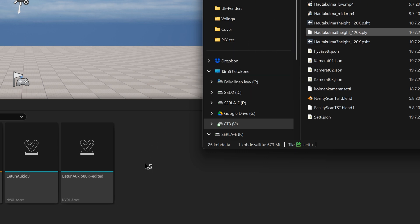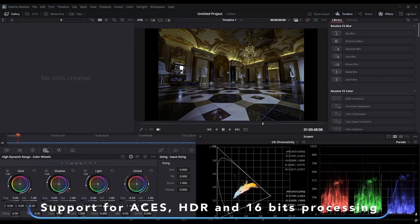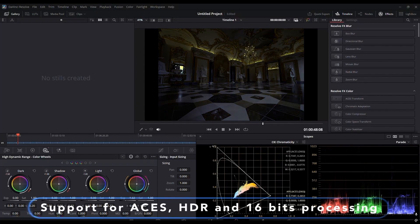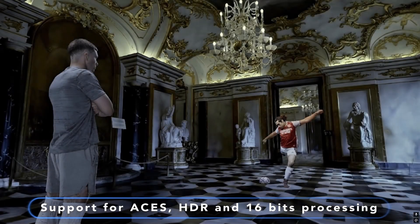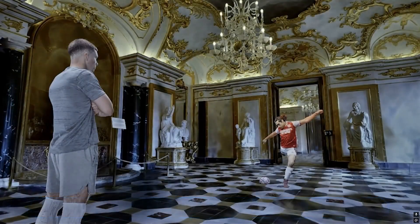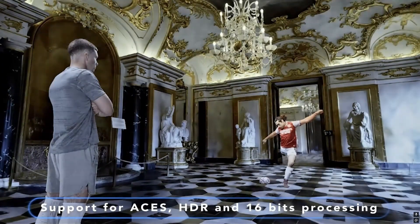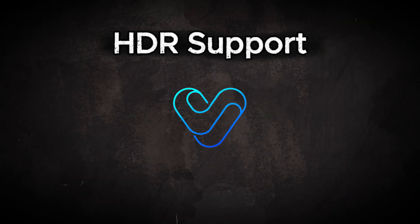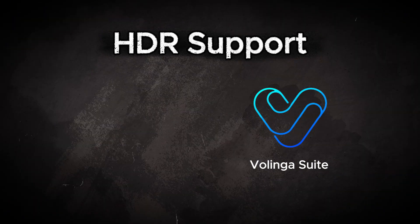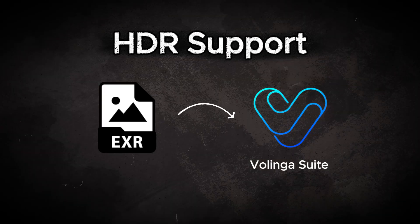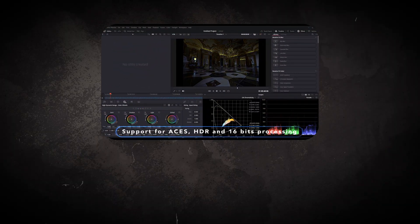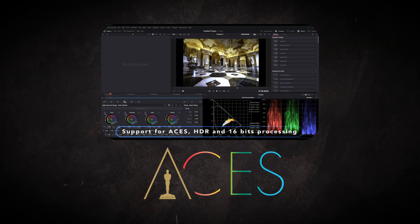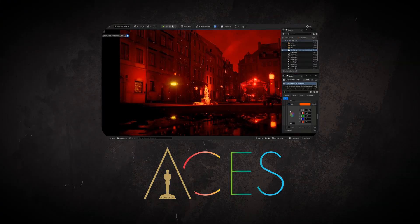.nvol files have the special feature that they can preserve high dynamic color space information and thus bring more possibilities for professional use in a game engine environment. The latest version of Volinga supports training from EXR image format, which means that the produced model is valid for the ACES color standard required by the film industry.